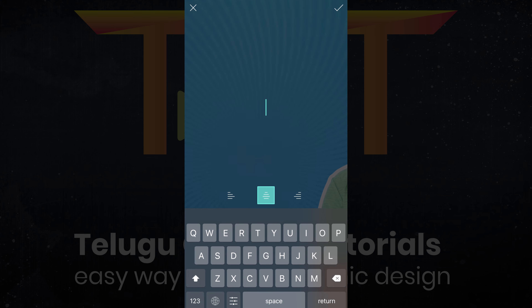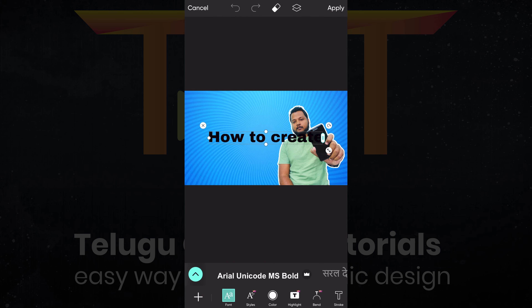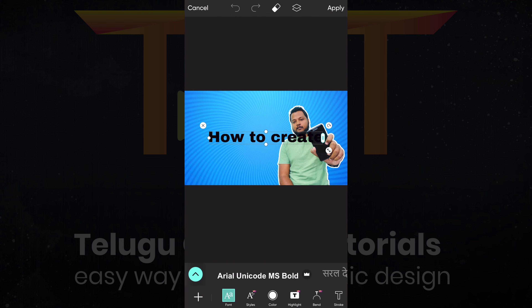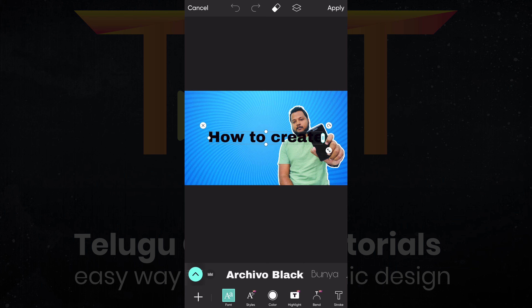Open the remove background website, upload the image — click photo gallery, select the image, and click save. The output is generated automatically. Click the download option to save.